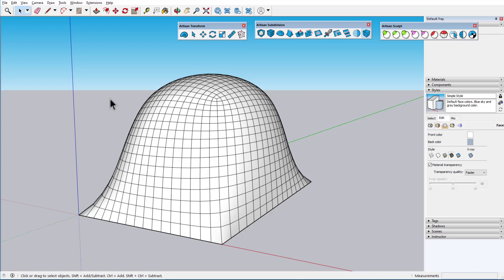To demonstrate these tools, I'm starting with this dome-shaped object, which is composed of quad faces.